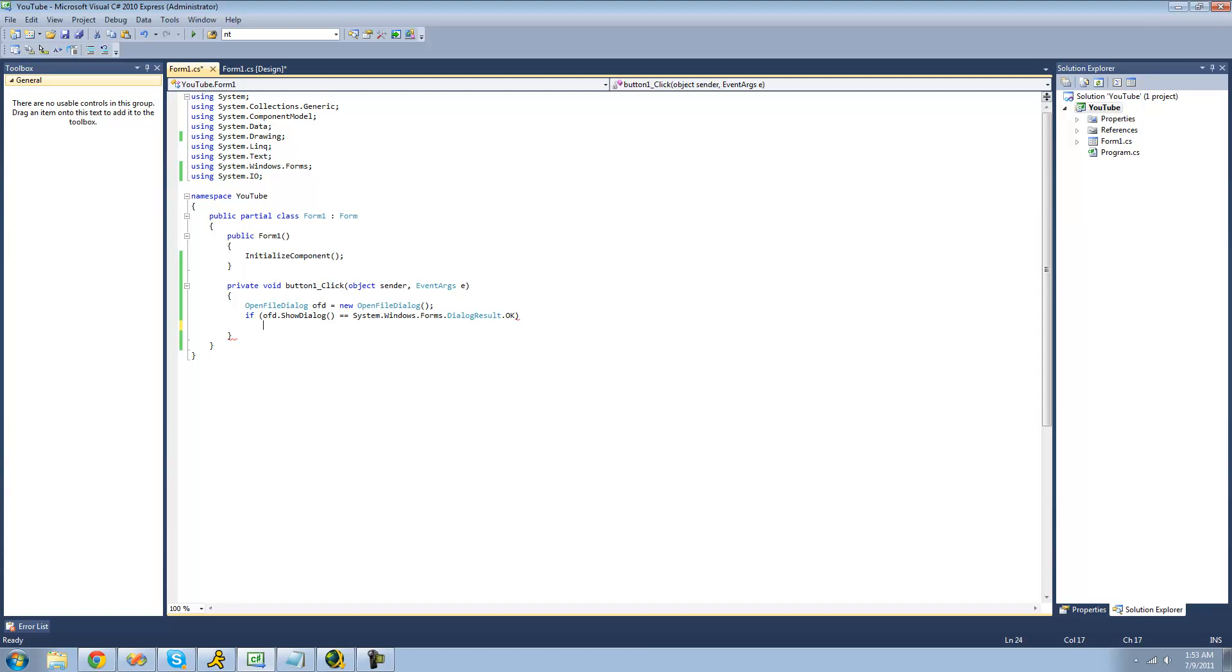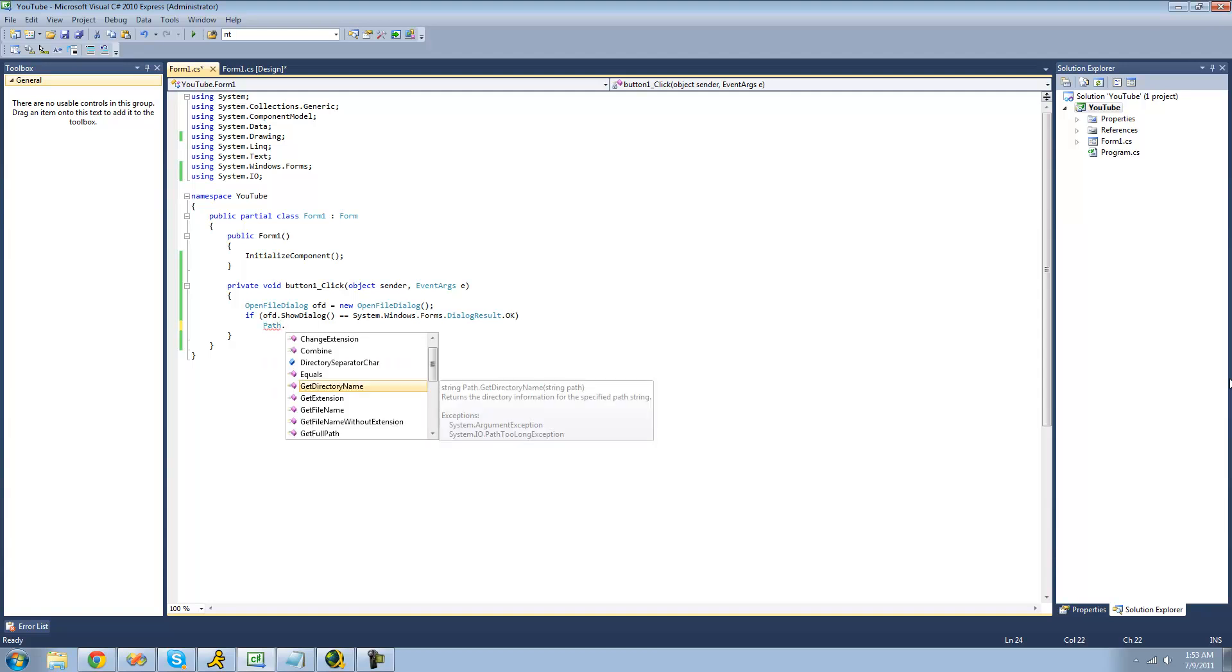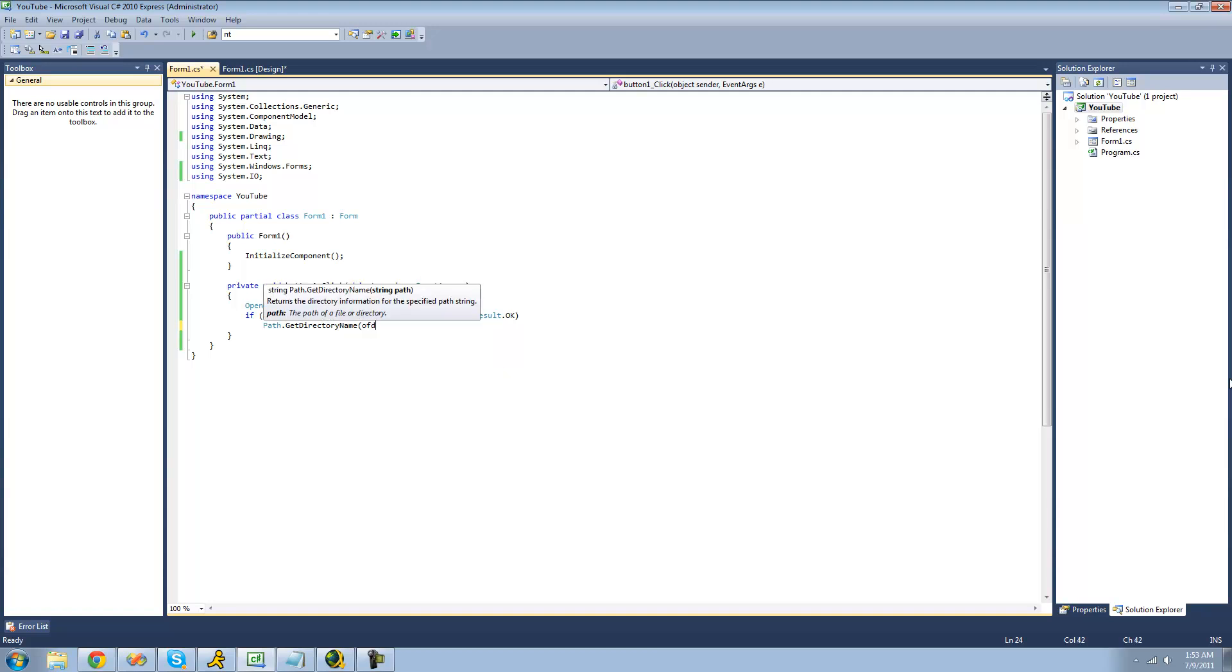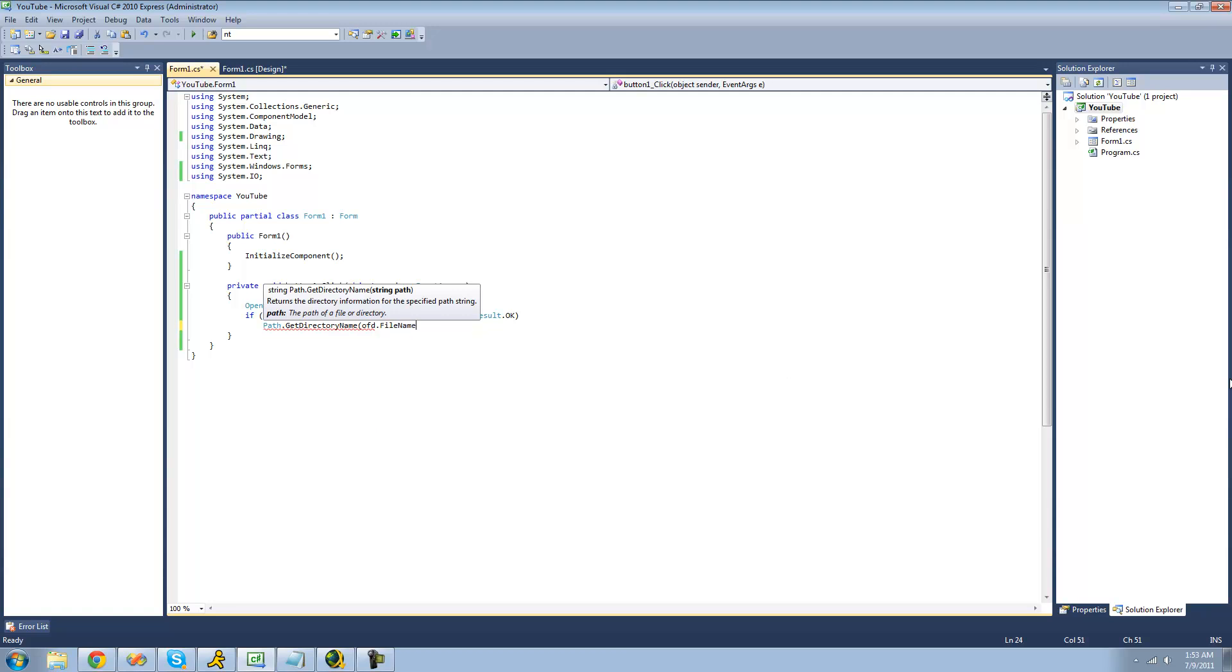So the first step in using the path class is just simply typing out path. Then just use a dot operator to access all the methods. The first method that we're going to be looking at in this tutorial is the GetDirectoryName. And the GetDirectoryName will basically just return the path to the folder that the file is in. And we want to do that for the file that is opened in the open file dialog. So we're just going to do OFD for the name of our open file dialog and then do dot file name.